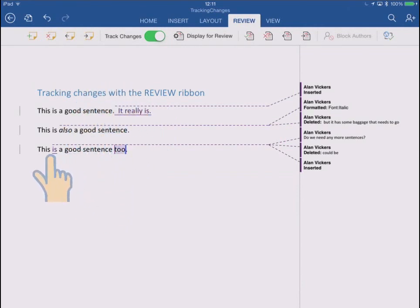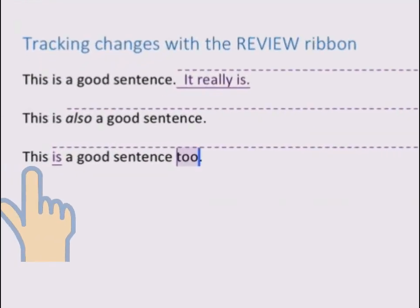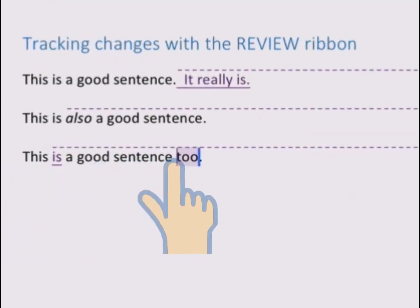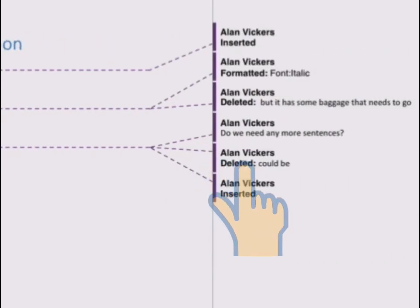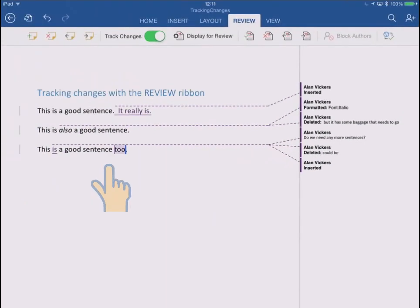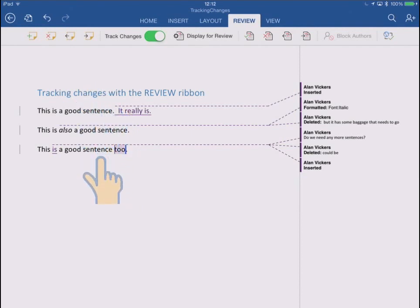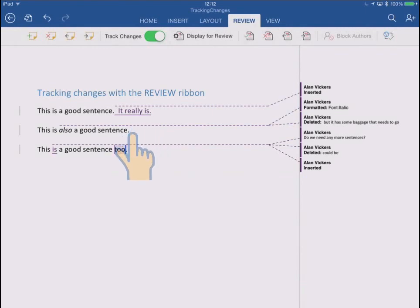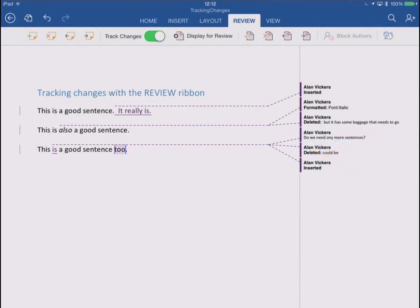And then you remember in the last sentence, I replaced could be with the word is. So now it just shows the final result: this is a good sentence too. And over in the margin, it says Alan Vickers deleted could be and inserted the is. So this is just a good way to see, if you printed out the final version of the document and then you marked it up with a biro, say, this is what you would do. You would underline the bits you added to show someone I added that bit. And you would show deletions by putting a little biro line out to your margin and writing what it is that you deleted. So it sort of mimics that.